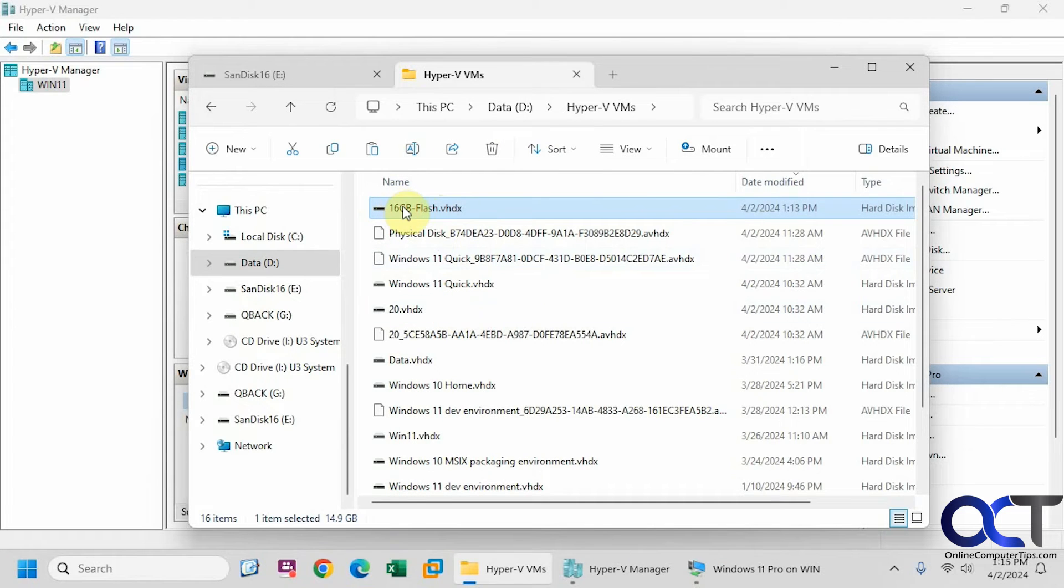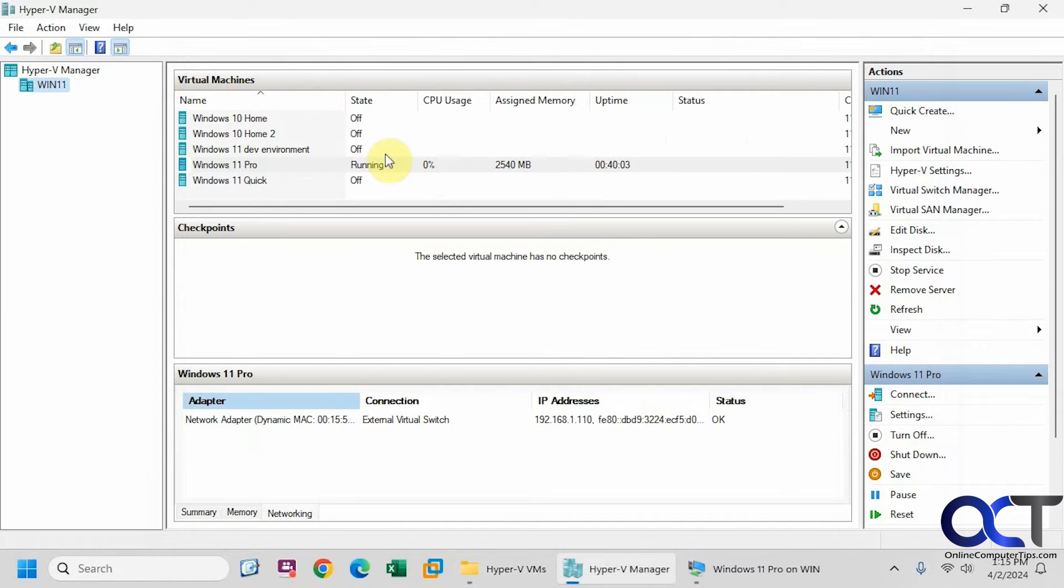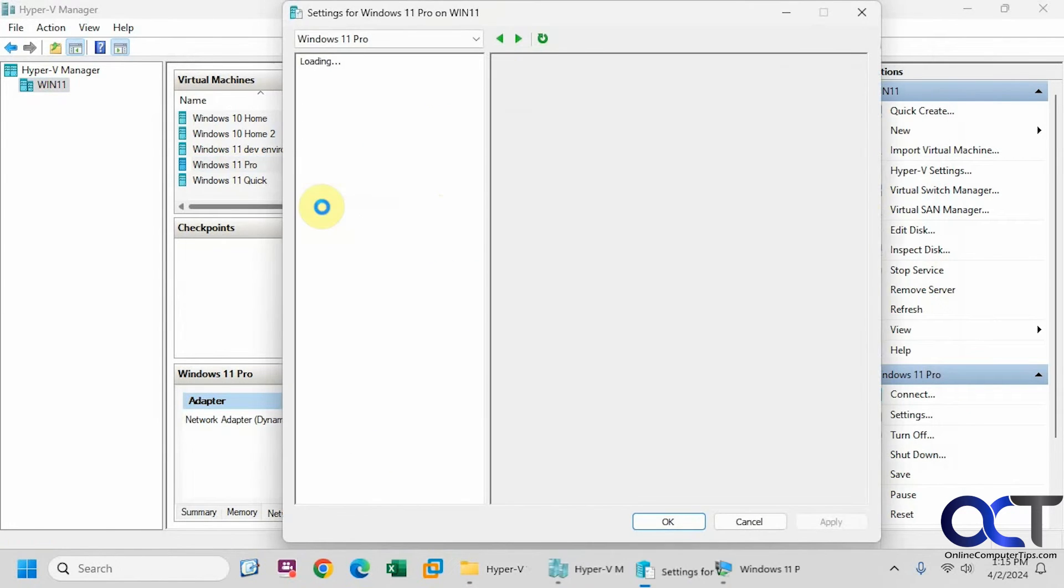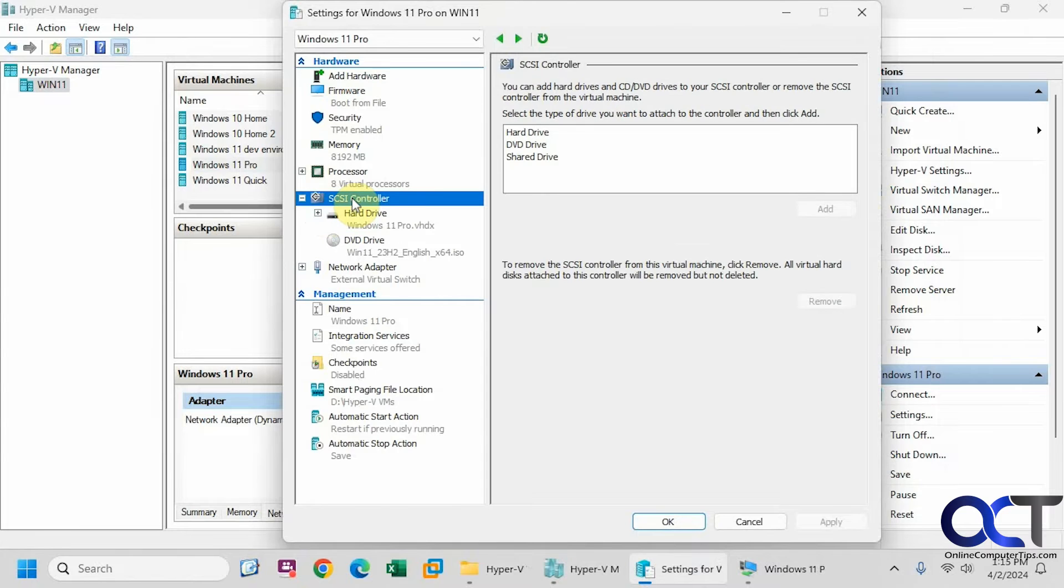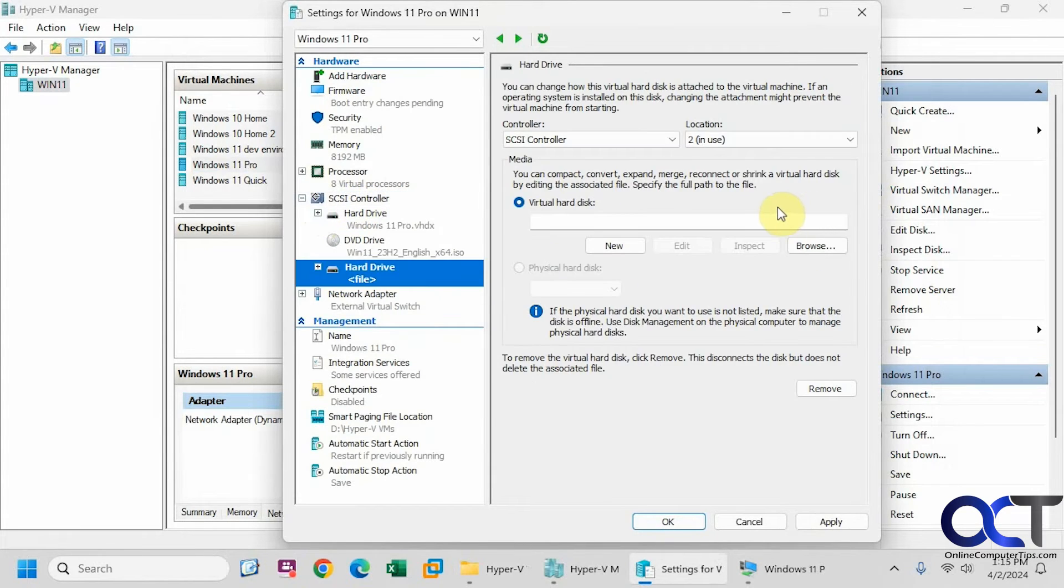So now we're going to attach this drive to our virtual machine here. So let's go to the SCSI controller, click on hard drive, add a new drive here, browse to it.